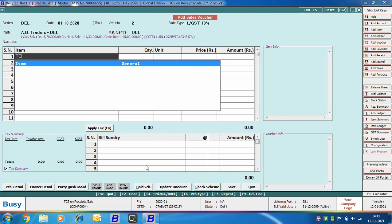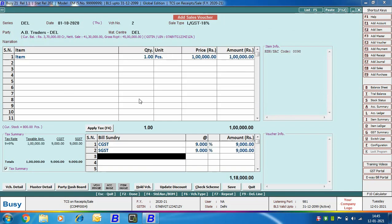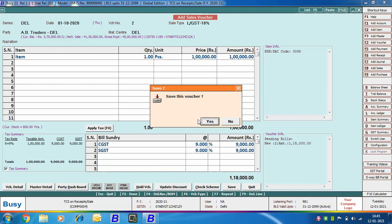We are selecting the item and specifying item-related details. We have applied the GST bill sundries and are saving the voucher. On saving, no warning is appearing for applying TCS, as the condition for applying TCS is not yet fulfilled. Generally the net sale or gross receipts must exceed 50 lakh rupees to apply TCS. The party's net sales and gross receipts are currently less than 50 lakh, so no message has appeared.